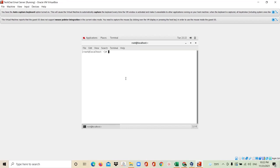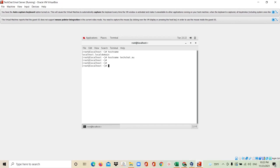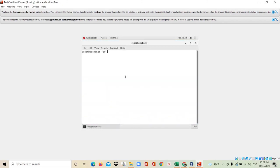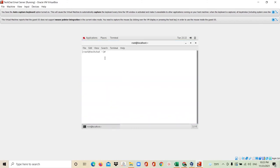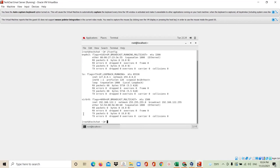Here you can see 'root@localhost' — localhost is my host name. I'll type the command 'hostname' and it shows 'localhost.localdomain'. I need to change my hostname, so I'll set it to 'techchat.au'. Now my hostname is techchat.au. I'll close this terminal and open a new one — you can see my hostname has been changed to techchat. Thanks for watching this video and please subscribe to my YouTube channel. Thank you very much.